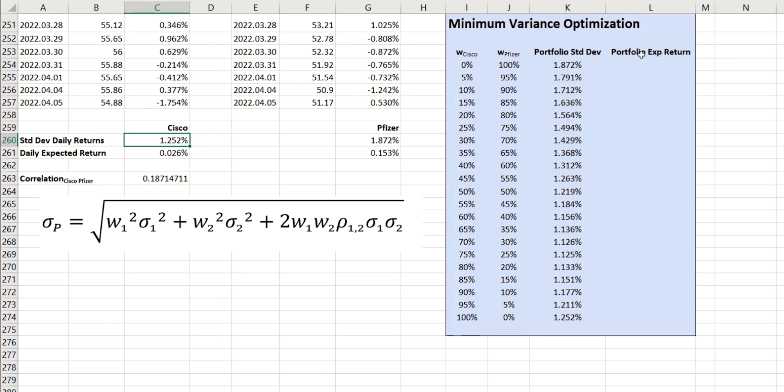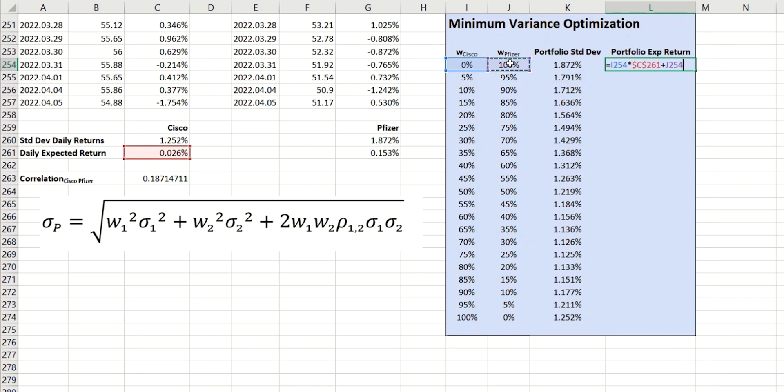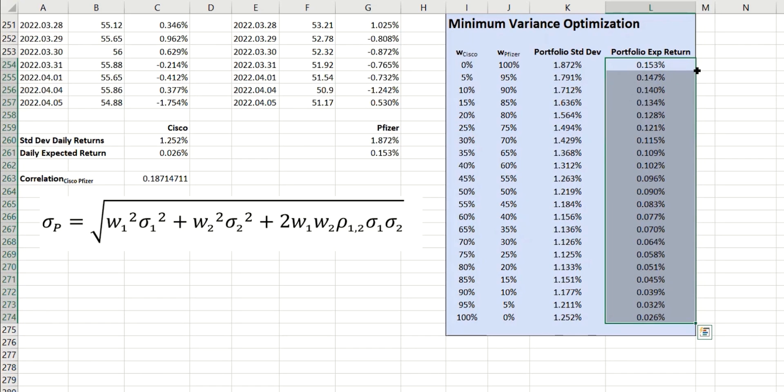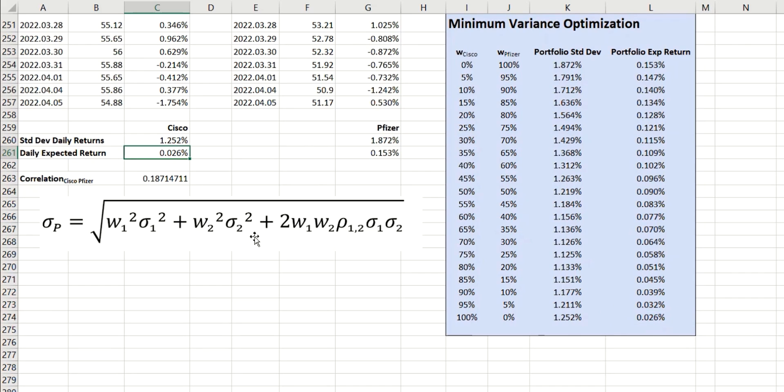So, next we move on to the portfolio expected return, and this is simply a weighted average of the returns of the individual assets. So, in other words, it's the weight of the first multiplied by the return, and I'm going to lock that cell, plus the weight of the second multiplied by this value locked. And so, we have our value, which we can take all the way down, and again, we're going to sanity check this. So, this should be the same as the value for Pfizer, which it is, and this one for Cisco, which it is.